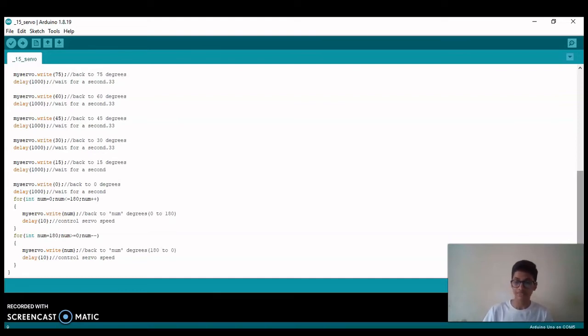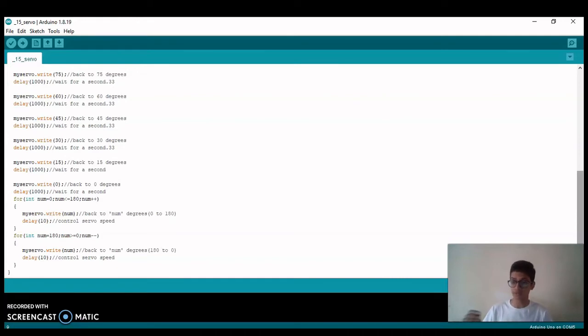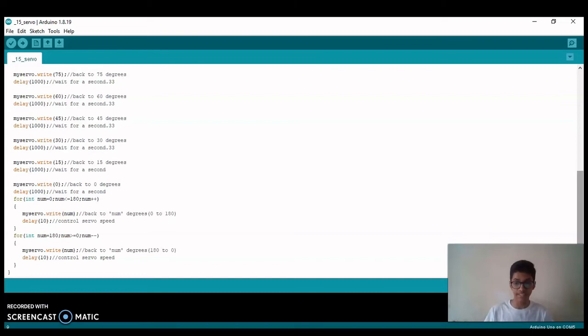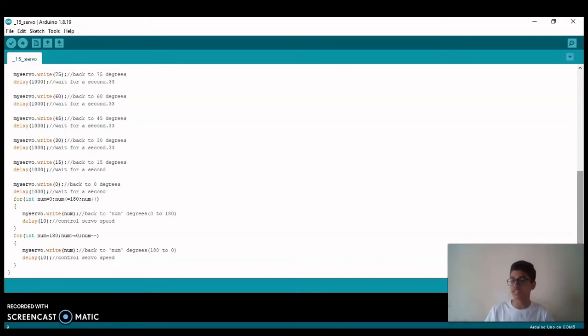So in this way, first the servo will move from 0 to 90 degrees and 90 degrees to 0 with a halt, and in the second part it will move from 0 to 180 degrees and 180 degrees to 0 with continuous flow.